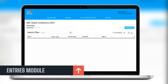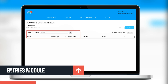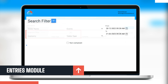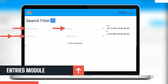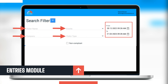By default, the visitors for all the events of the account will be shown, but users have the option to filter the entries. In that filter option, users can filter the entries using the attendee's name, event name, company name, and visitor type, along with the date range to see the attendees for that specific date.